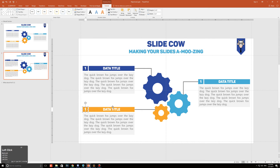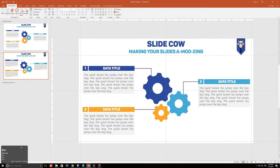We're going to change the labels to number two, number three, and number two respectively. Look how easy that was — it took me less than 10 minutes to do from scratch.